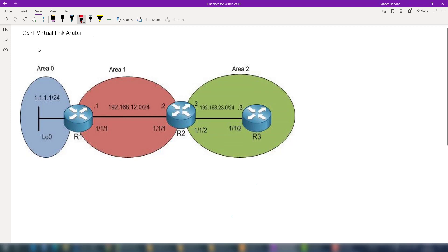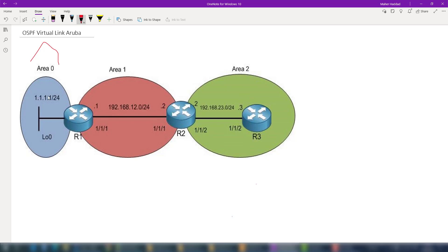In our topology, area zero is the backbone area and it has only the loopback interface of router one. Router one and router two are connected to each other on area one, and router two and router three are on area two. That means area two and area zero do not have any connection to each other.